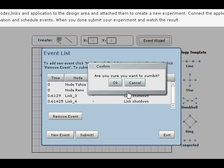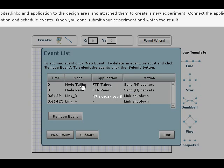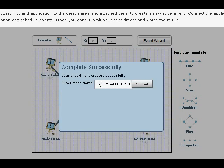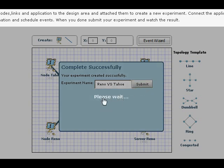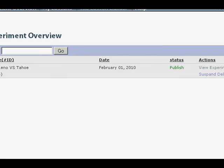That's it. Basically, we're going to submit everything. Are you sure? I am sure. Complete successfully. We're going to rename it to TCP Reno Tahoe. Submit.